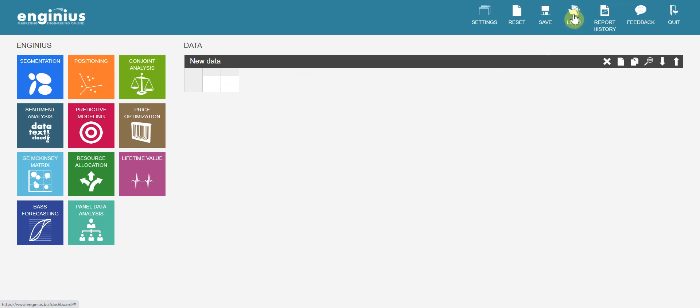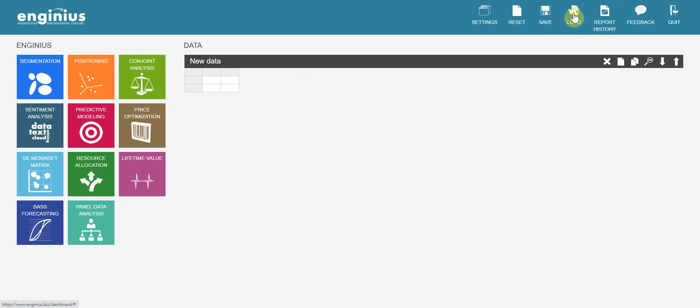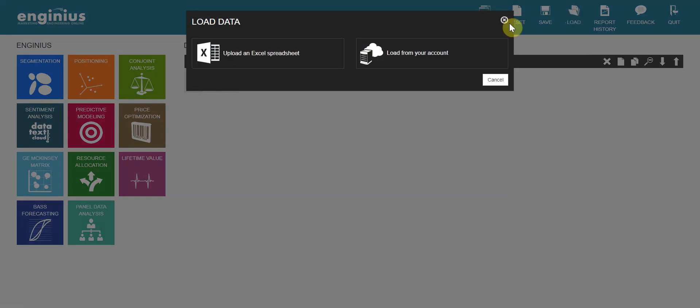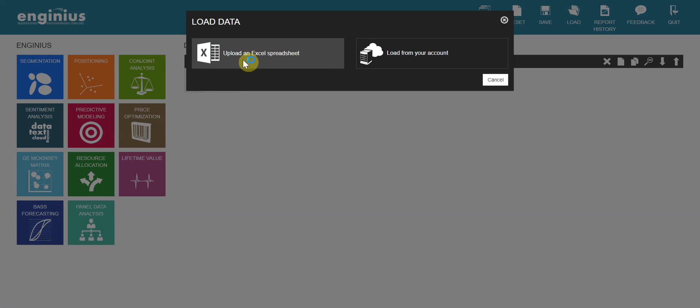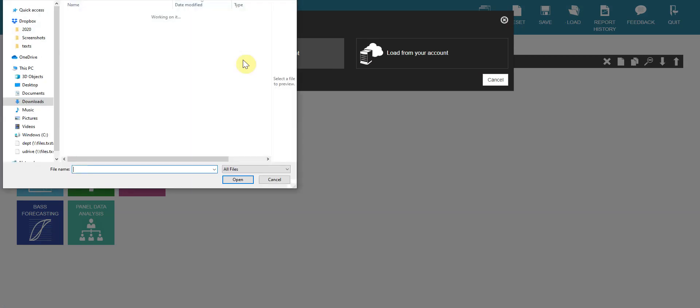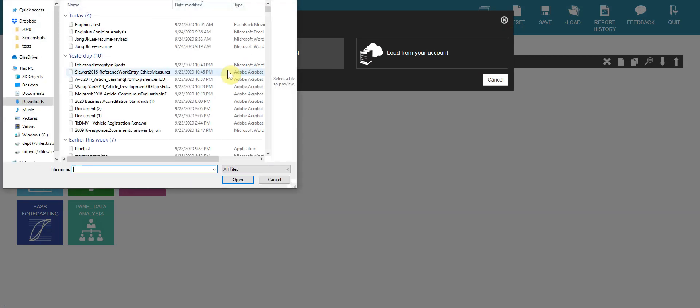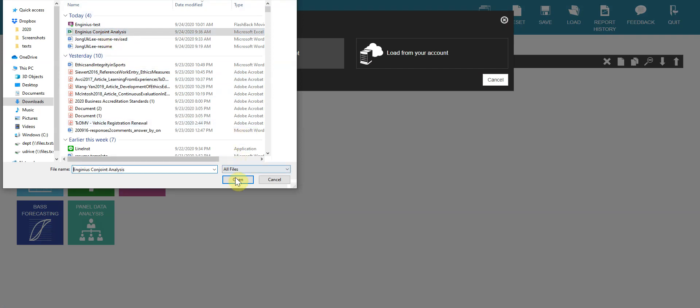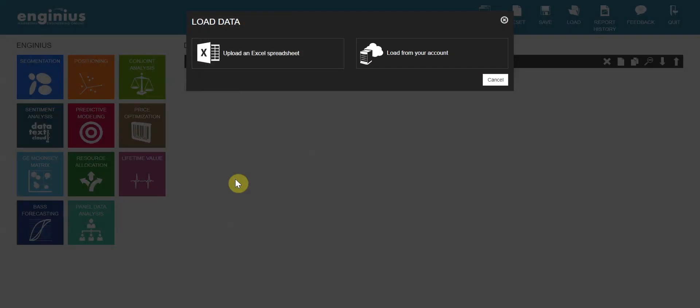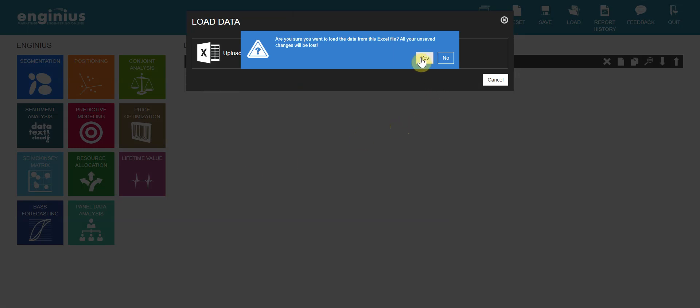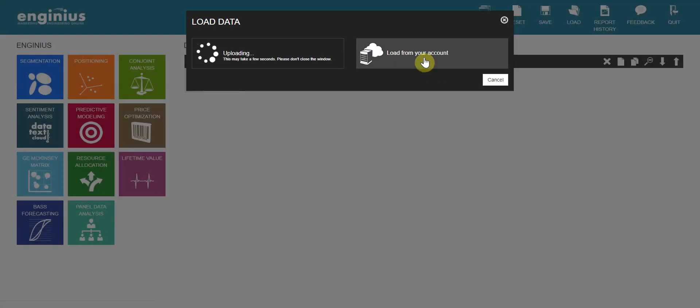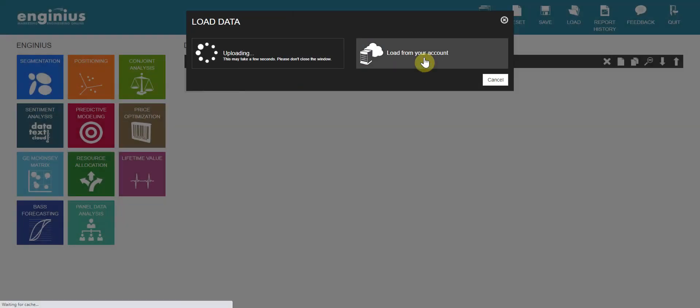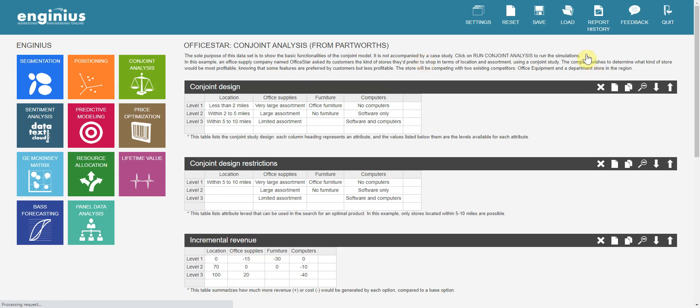You can click Load and upload an Excel spreadsheet. It's here because I already downloaded it. Open it.